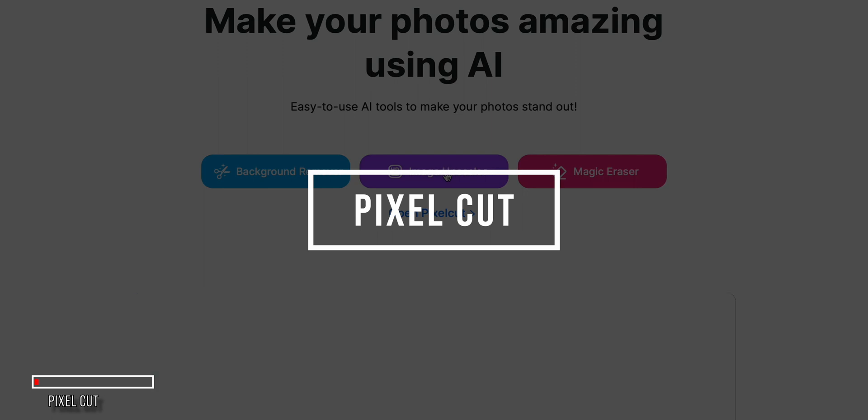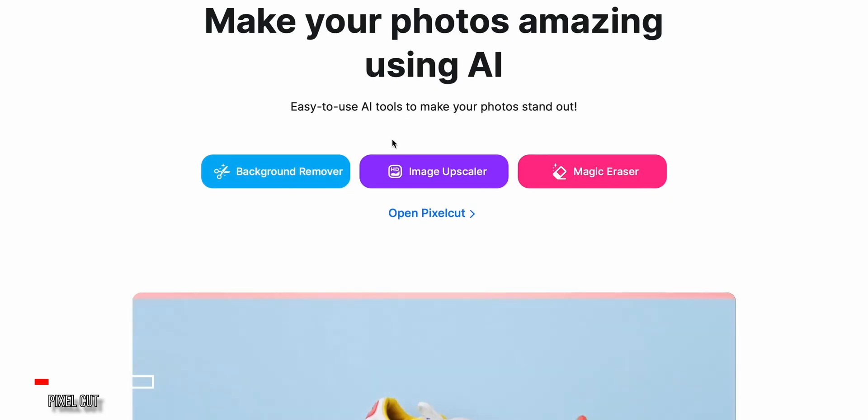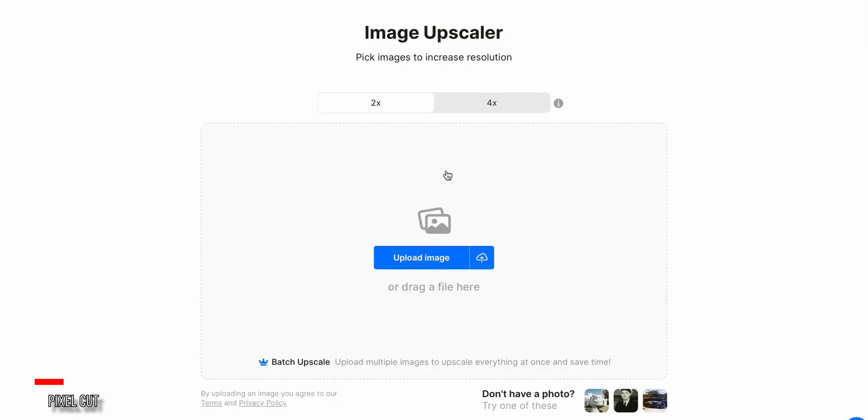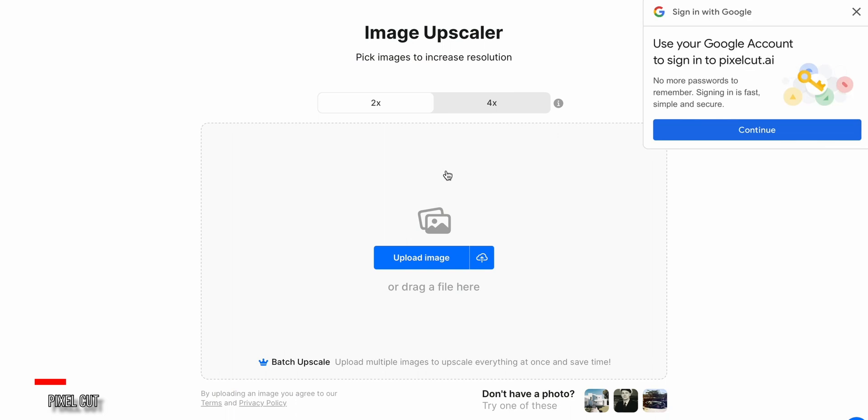Next up is PixelCut, another free AI-powered image upscaler that's worth checking out. To use PixelCut's upscaler, go to their website, go to the Tools section, and click on Image Upscaler. The free version doesn't require an account.